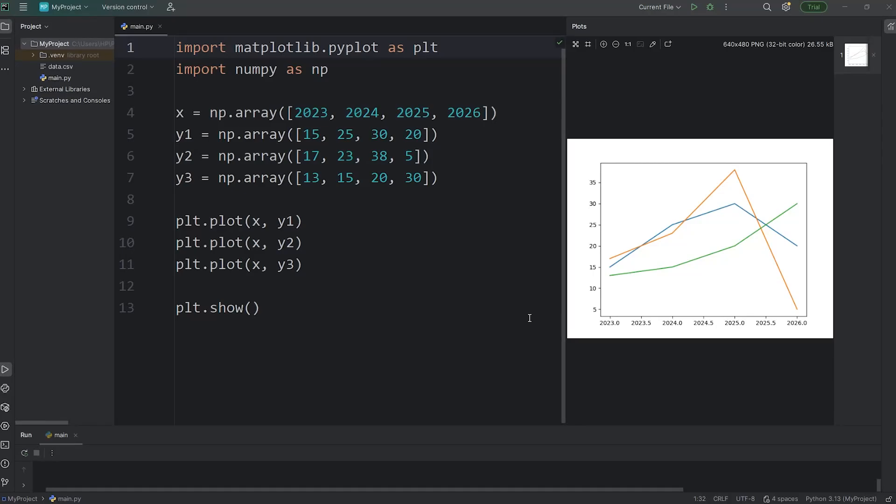All right, everybody, in this next section, we're going to customize various labels, our title, and the ticks of our chart. Here's how we can customize those.